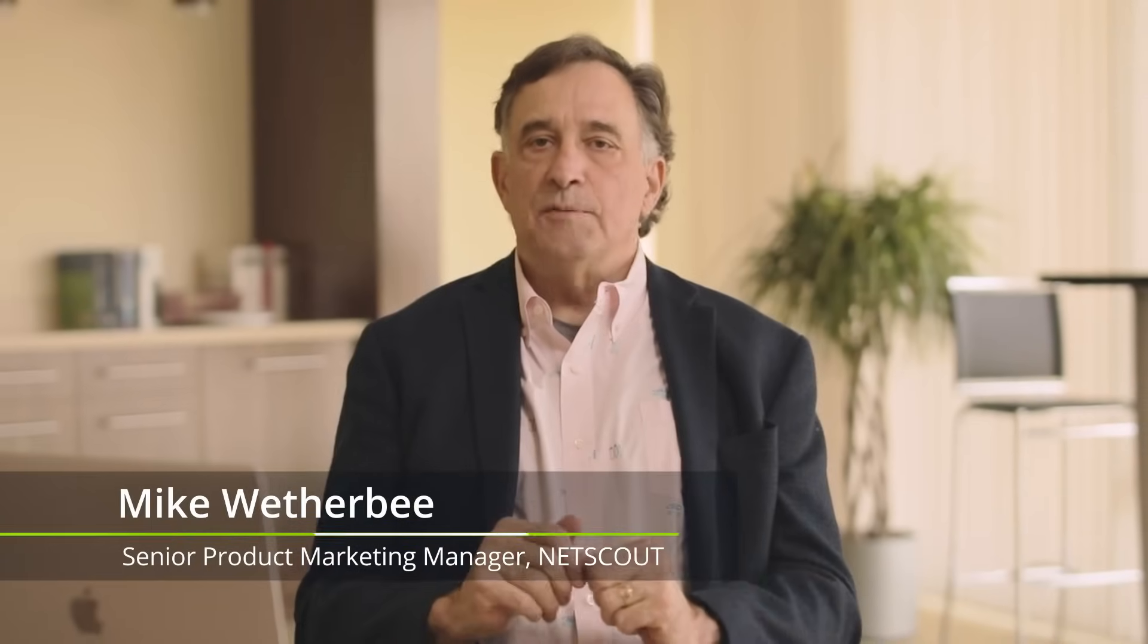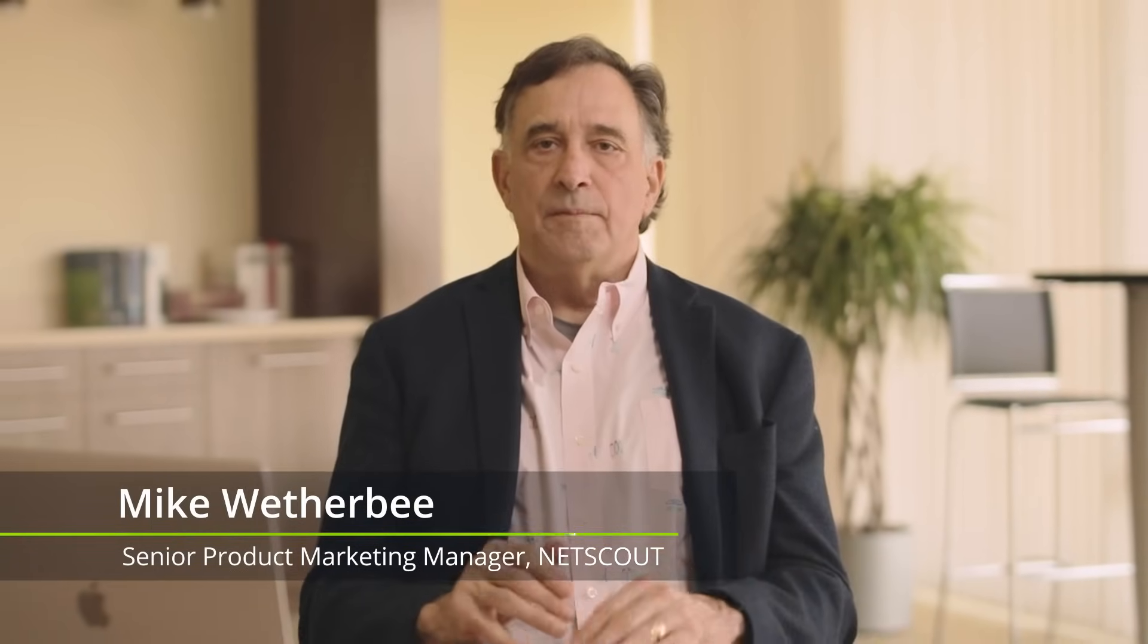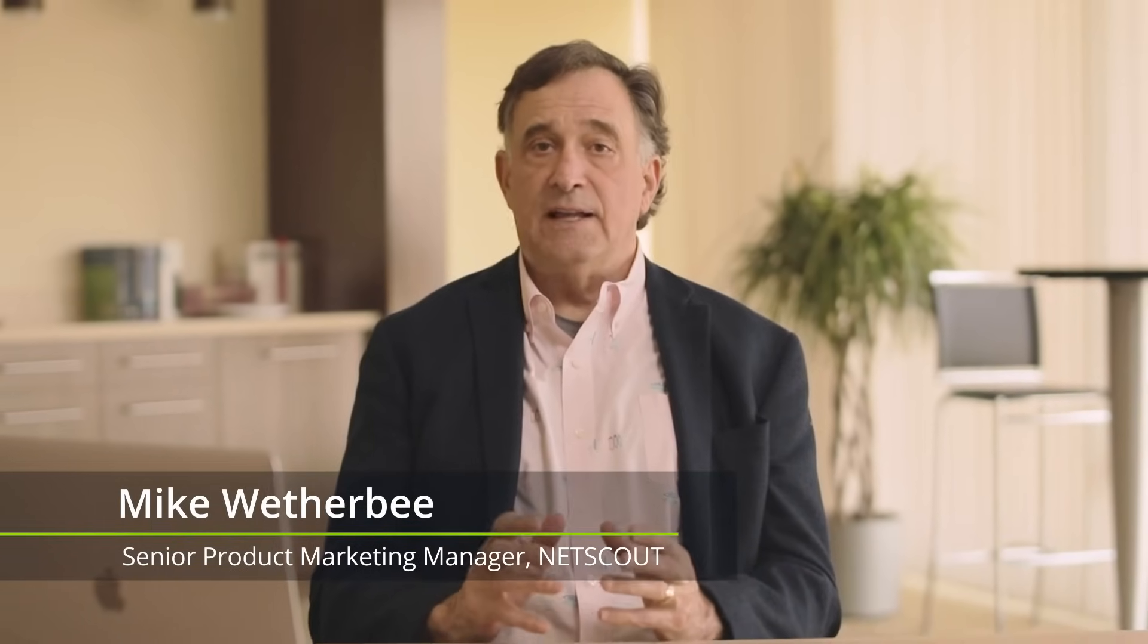In today's evolving cybersecurity environment, precise, actionable threat intelligence is critical both before and after an attack. Without it, organizations risk deploying broad mitigation tactics that can inadvertently block legitimate traffic, disrupt critical services, and alienate customers.